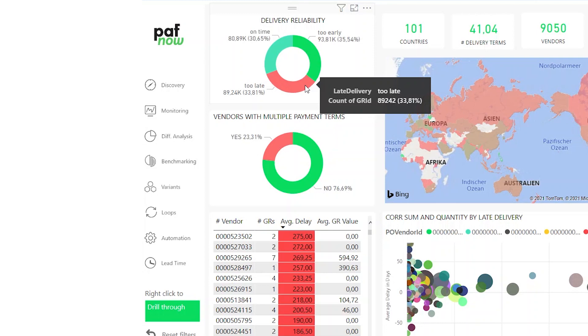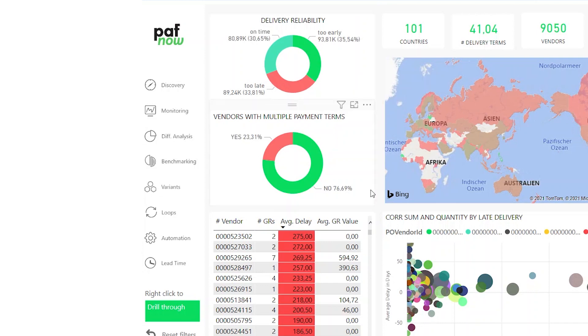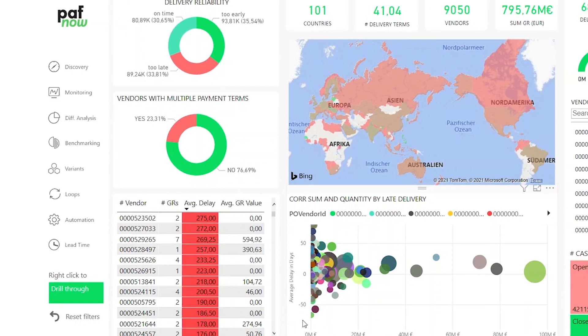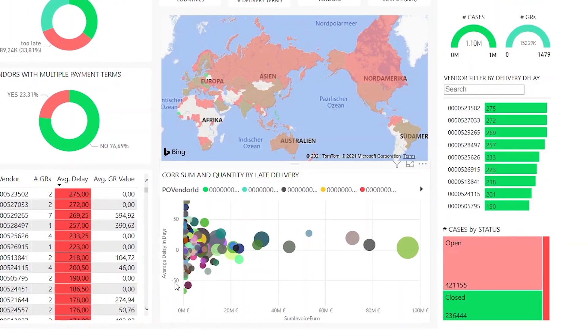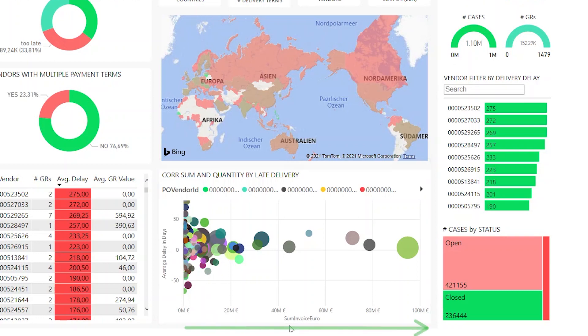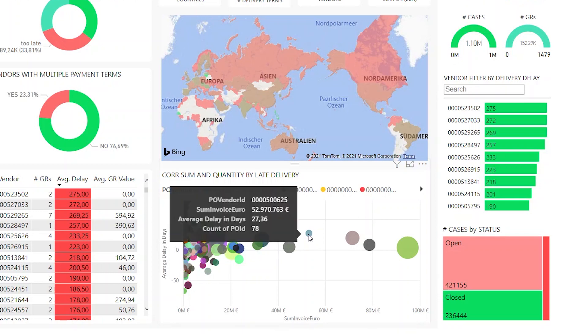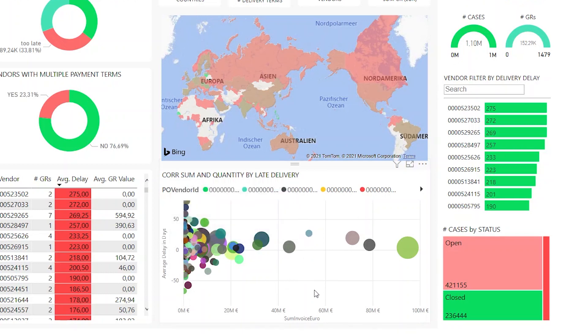The question is, can I somehow find the vendors which are more or less reliable in this regard? What we can do is have a look at the chart down here. Here we can see the average delivery delay in days on the y-axis and the sum of invoices in euros on the x-axis. That means that every bubble on this chart represents a vendor. The vendors that are on the right side display we've purchased more expensive goods, whereas the vendors that are more upward on the y-axis deliver too late.